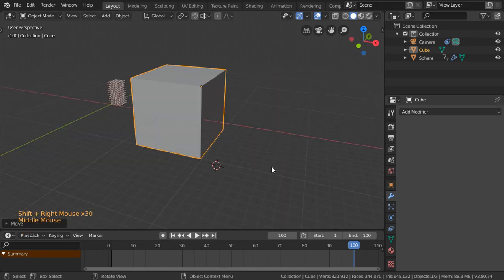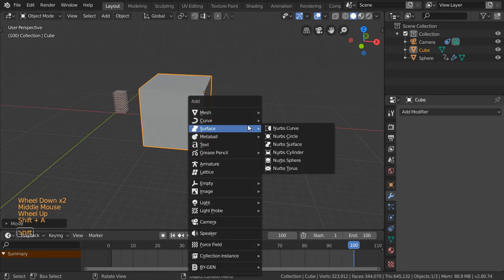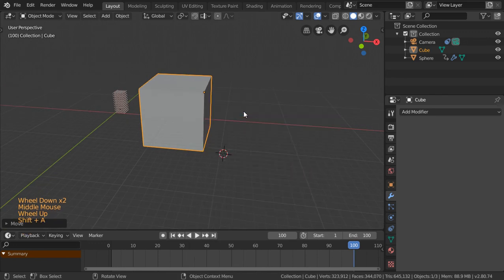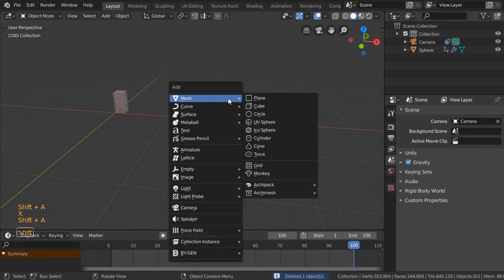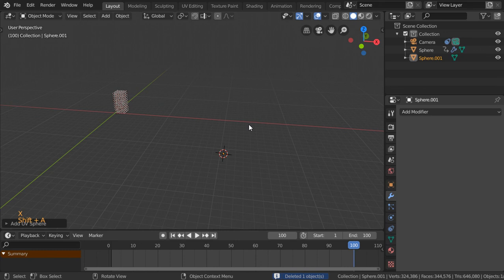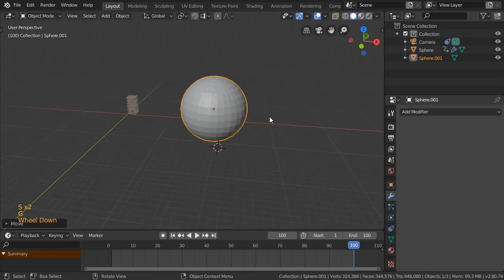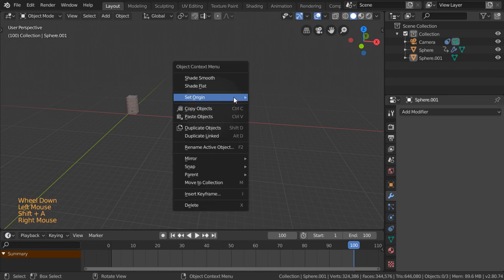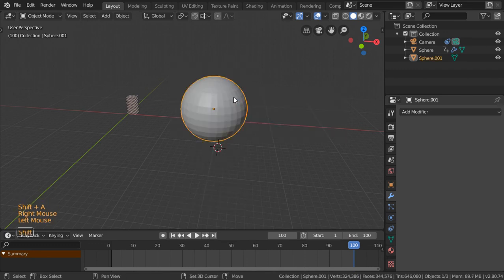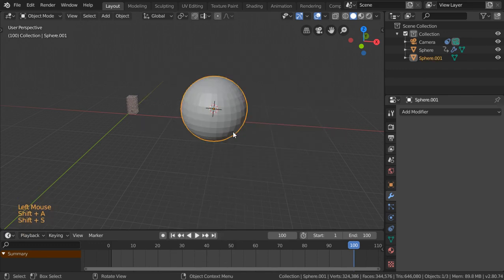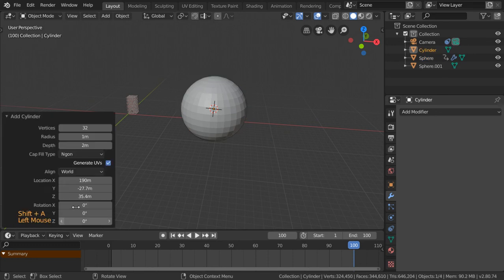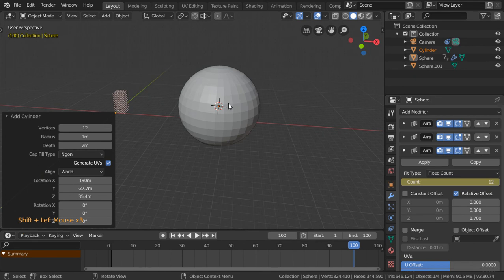Finally, what about instancing on faces? We will add another sphere which may be located here. This sphere will be like this. Assume that we have a cylinder which is here. Let's say it will be 12.